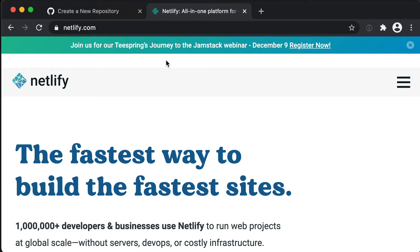They have a very generous free tier, so you can build quite a significant application before you even need to think about paying them any money. Thank you, Netlify. You are awesome.